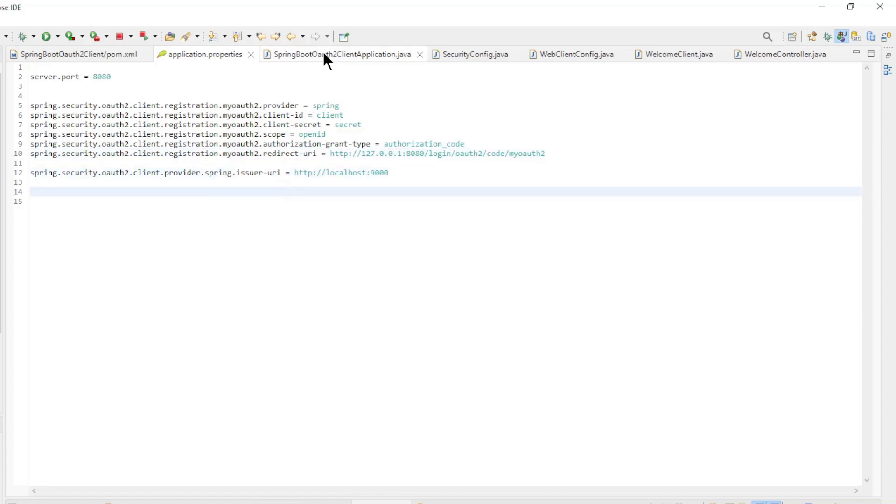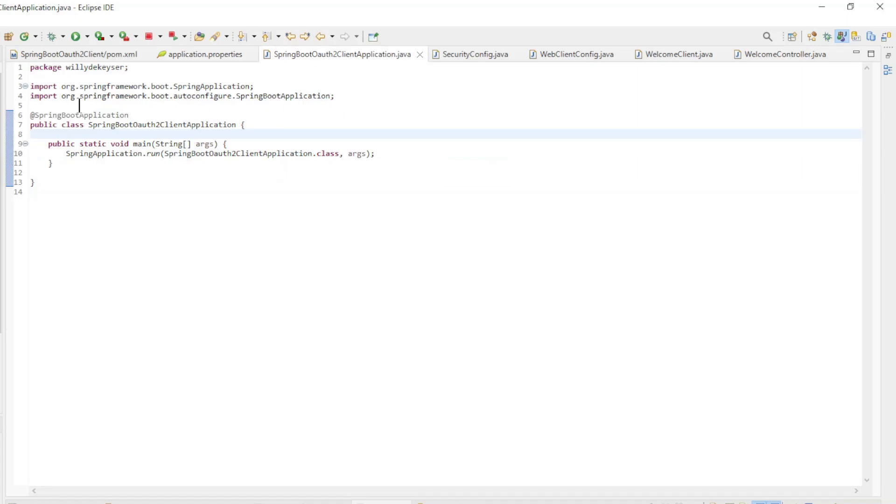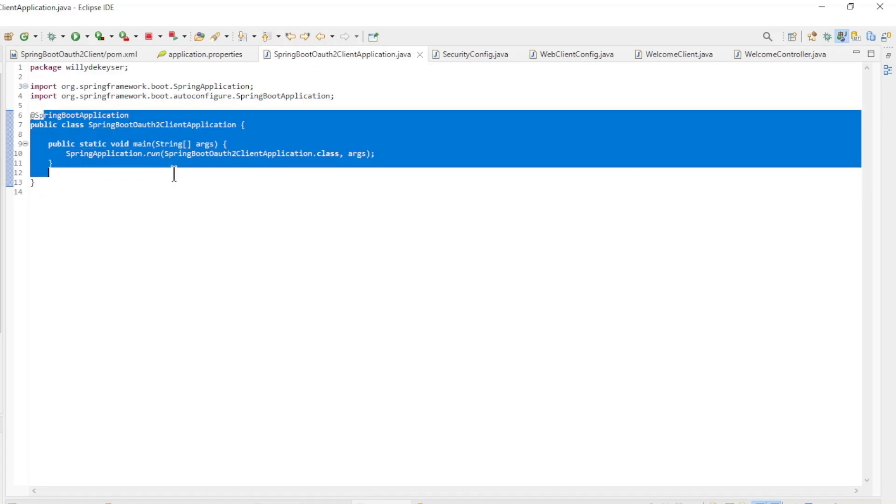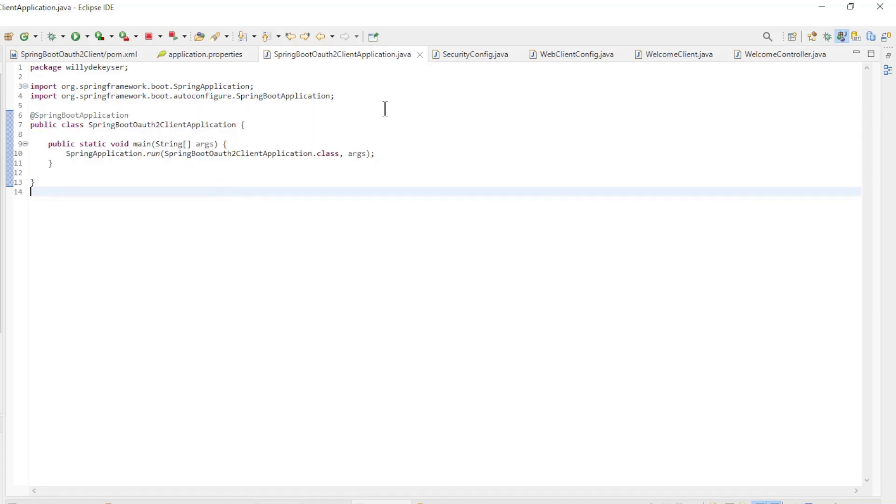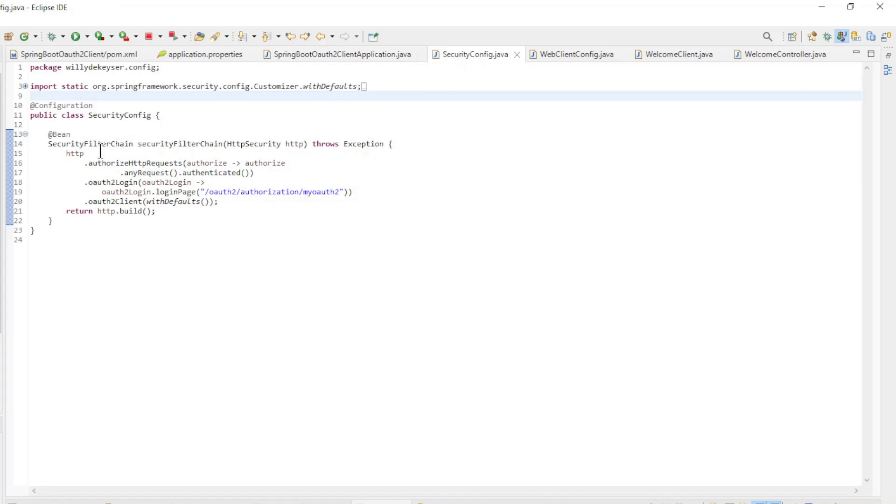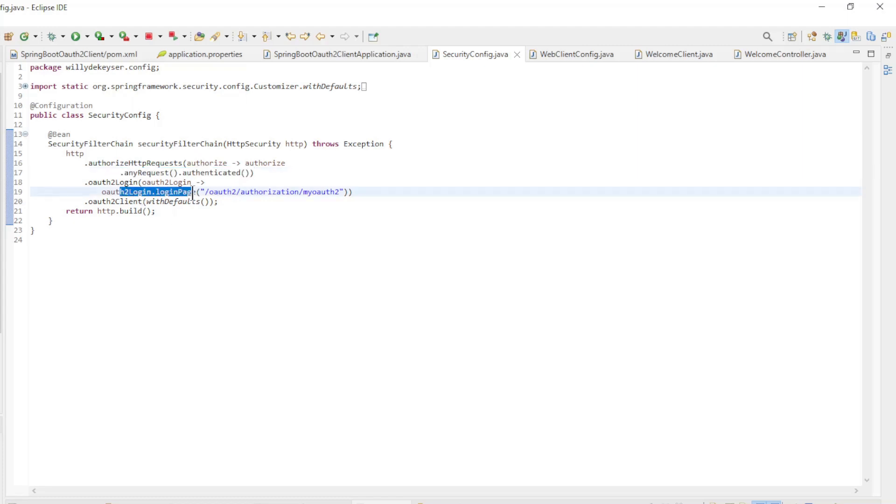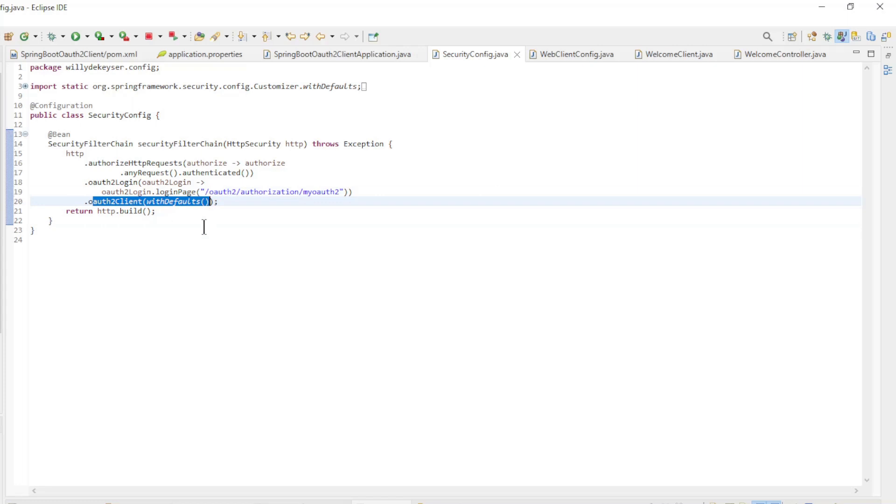The Main Class is again a default Spring Boot Main Class. The Security Filter Chain bean in Security Config has Any Request Authenticated, OAuth 2 Login Login Page, and OAuth 2 Client with defaults.